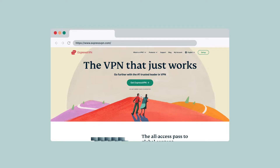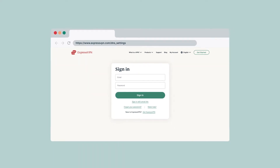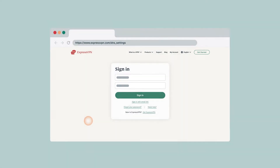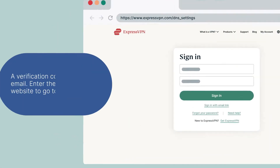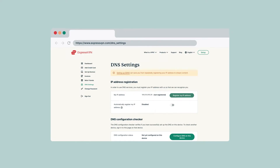This allows ExpressVPN to recognize your IP address and grant your PlayStation 5 access to MediaStreamer. To register your IP address on the ExpressVPN website, go to the ExpressVPN DNS settings page. If prompted, enter your ExpressVPN credentials and click Sign In. A verification code will be sent to your email. Enter the code on the ExpressVPN website. You will be taken to the DNS settings page.